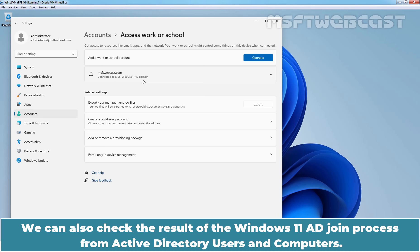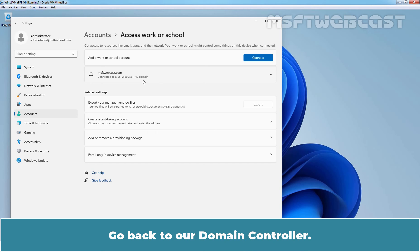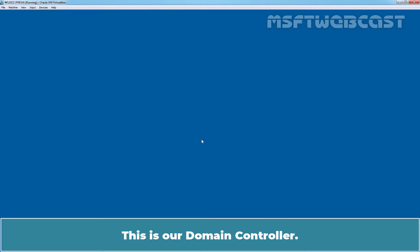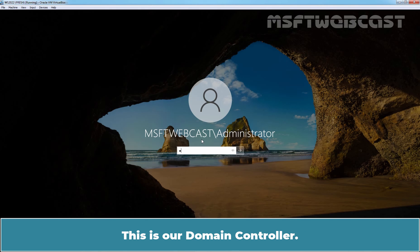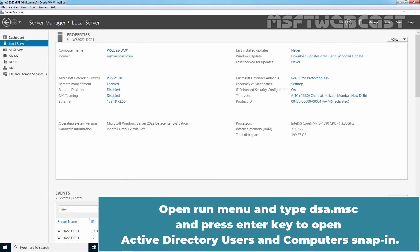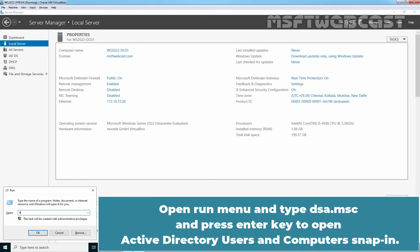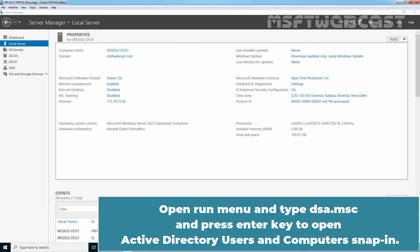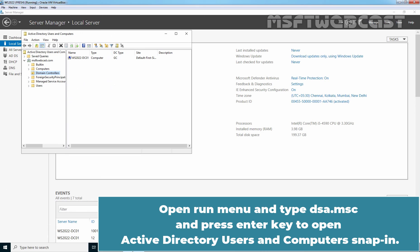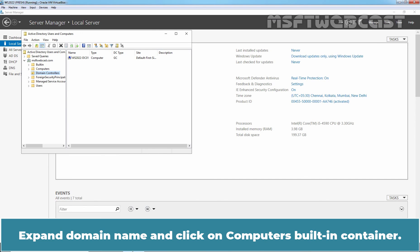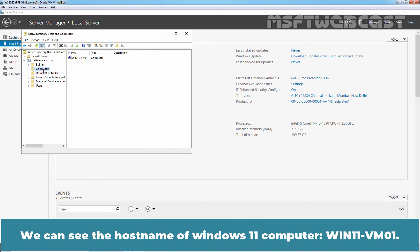We can also check the result of the Windows 11 AD join process from Active Directory users and computers. Go back to our domain controller. This is our domain controller. Open run menu and type dsa.msc and press Enter key to open Active Directory users and computers snap in. Expand domain name and click on computer's built-in container.